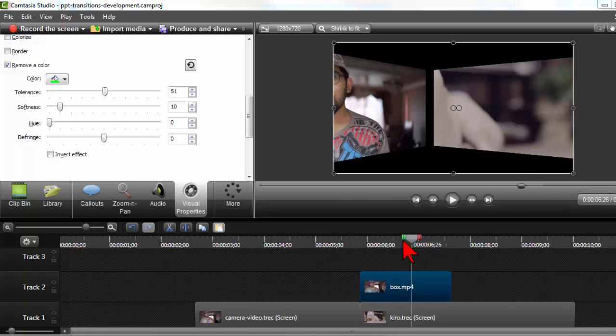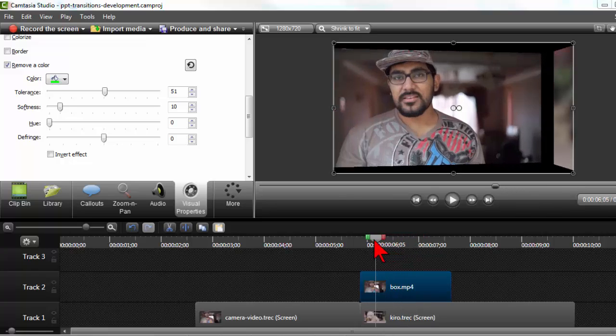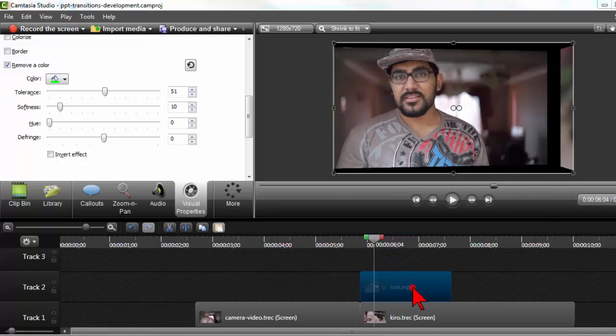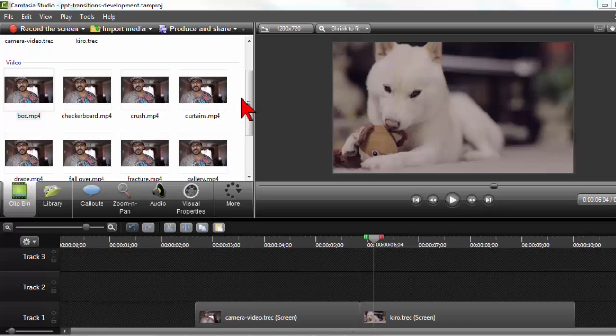But now I have a nice smooth transition. That's kind of interesting. Let's try a different one. Let's delete that.